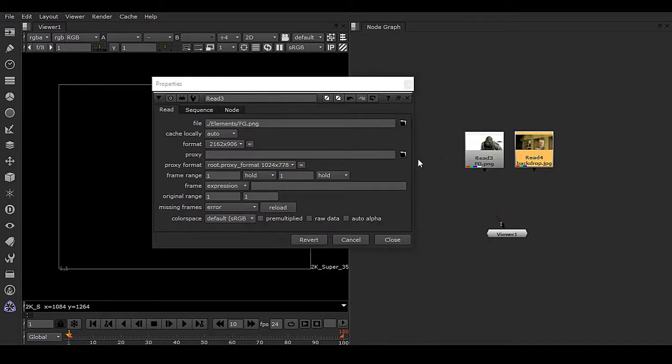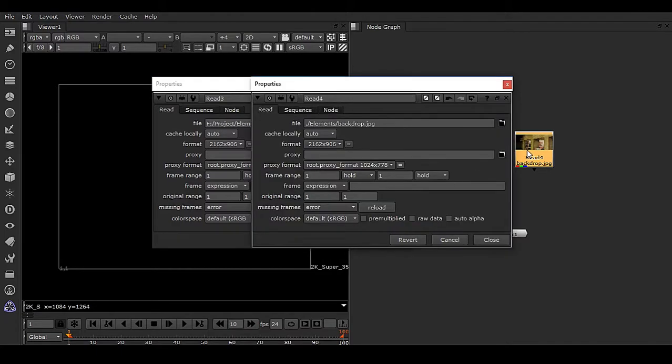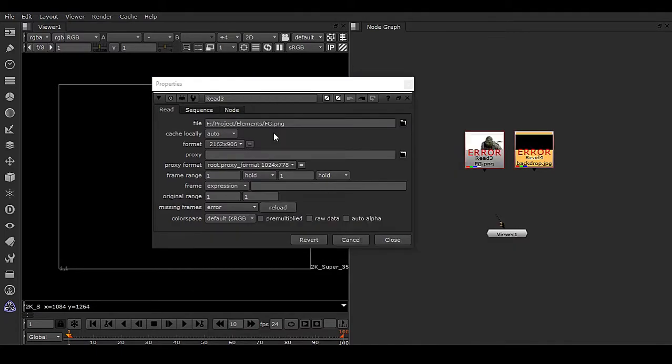You can also do this using search and replace. If you have a bunch of nodes, manually doing this would be cumbersome.